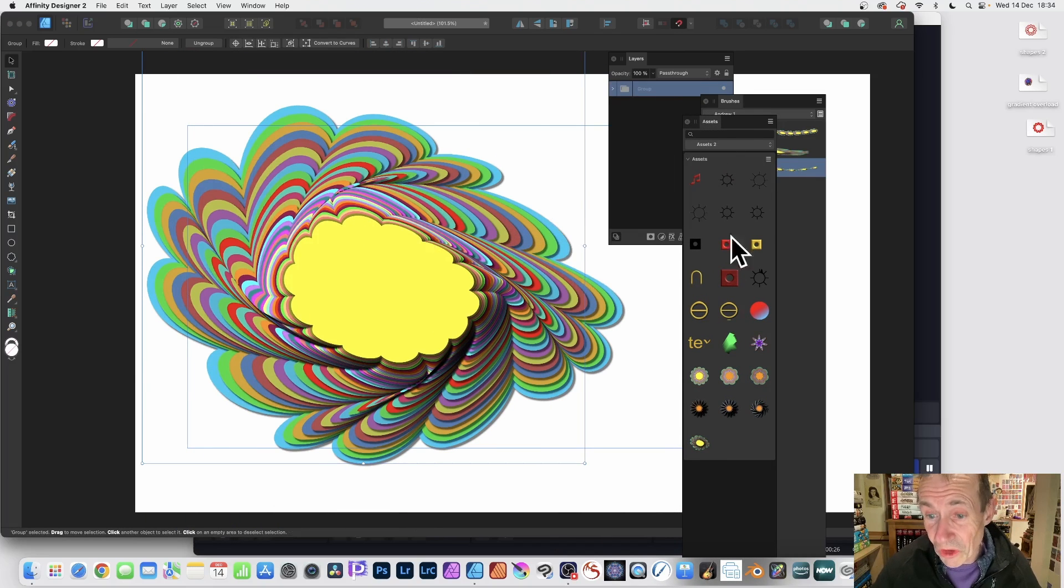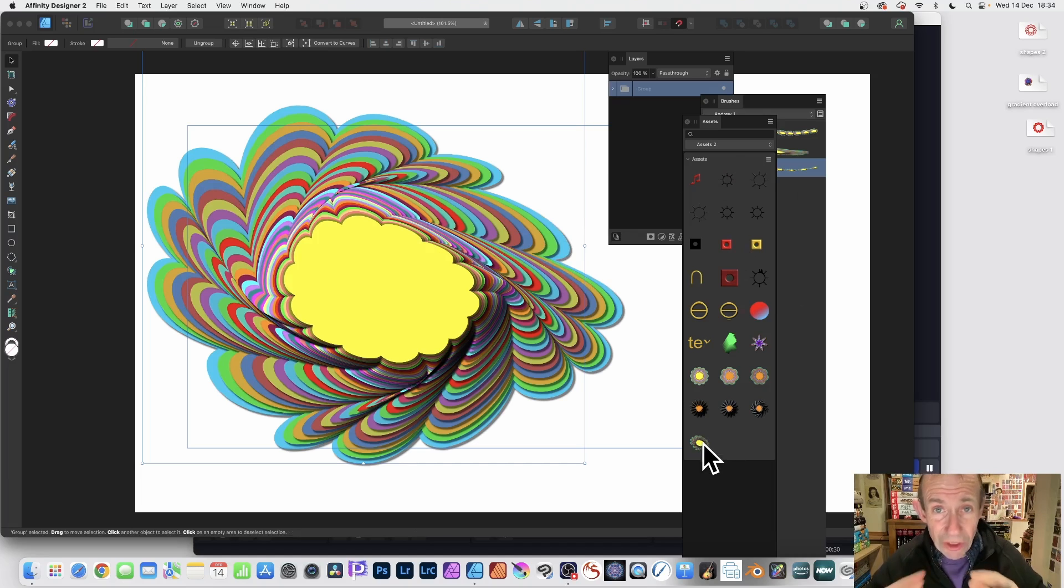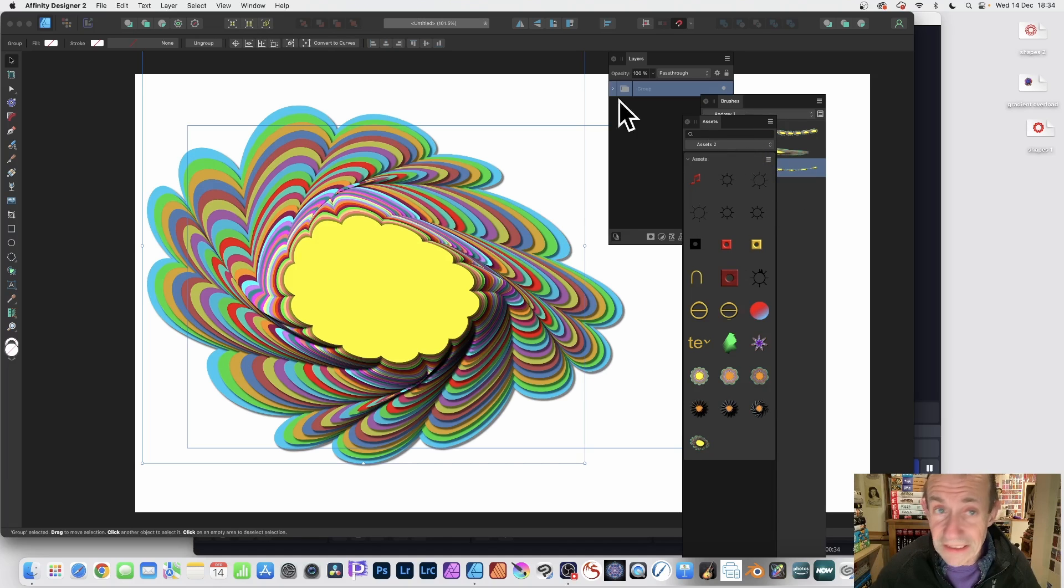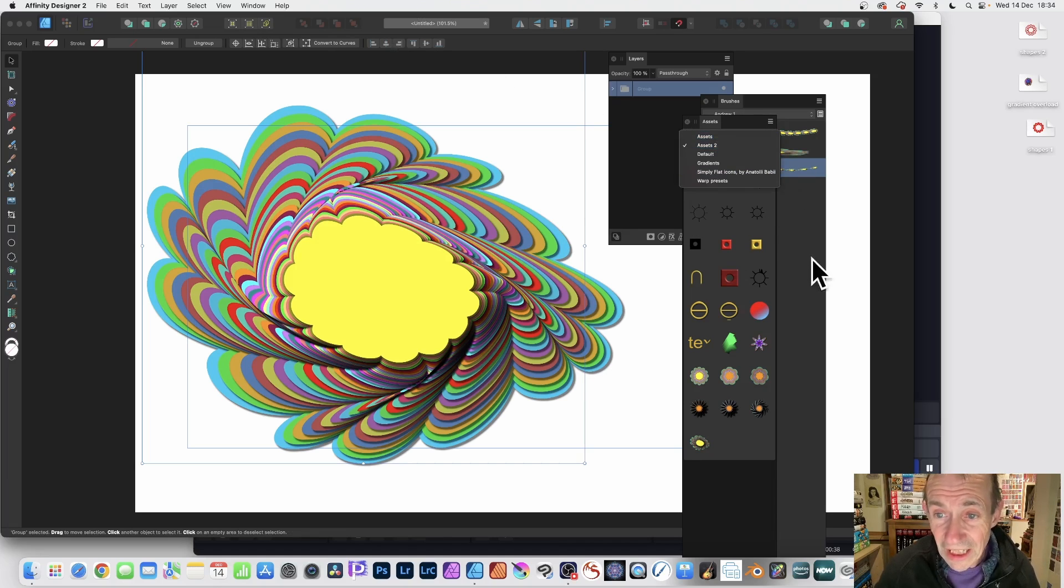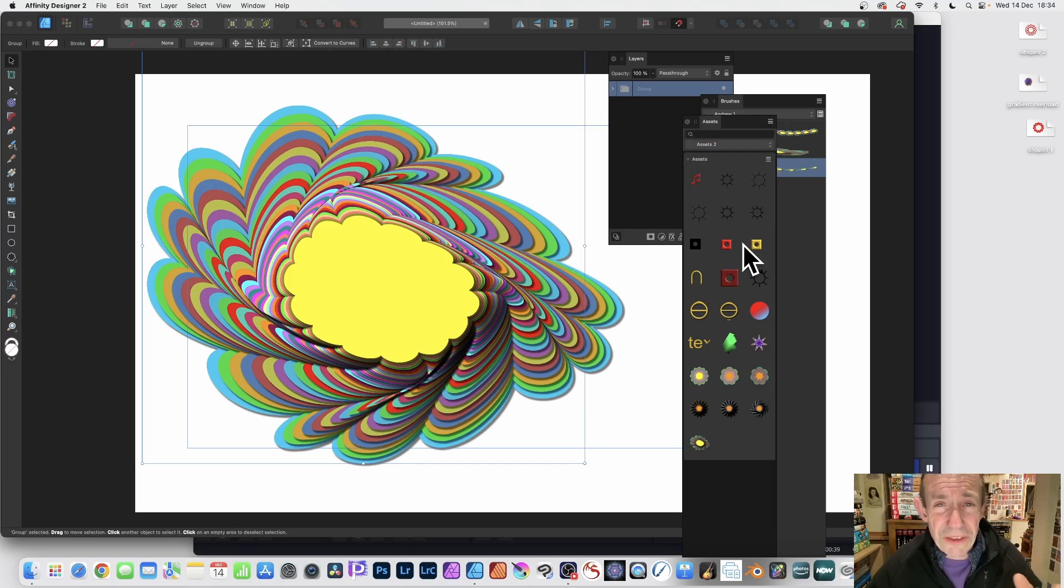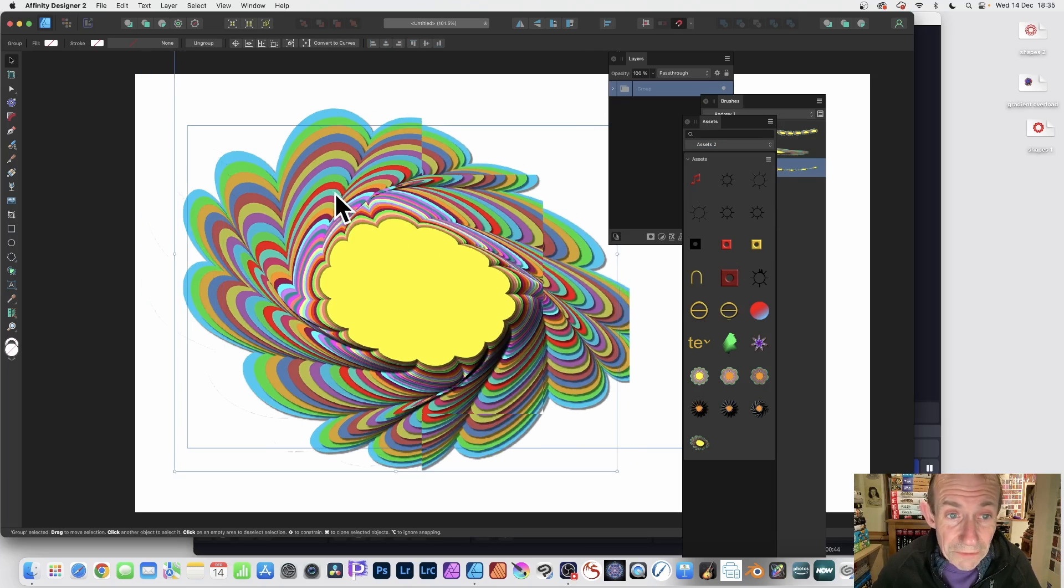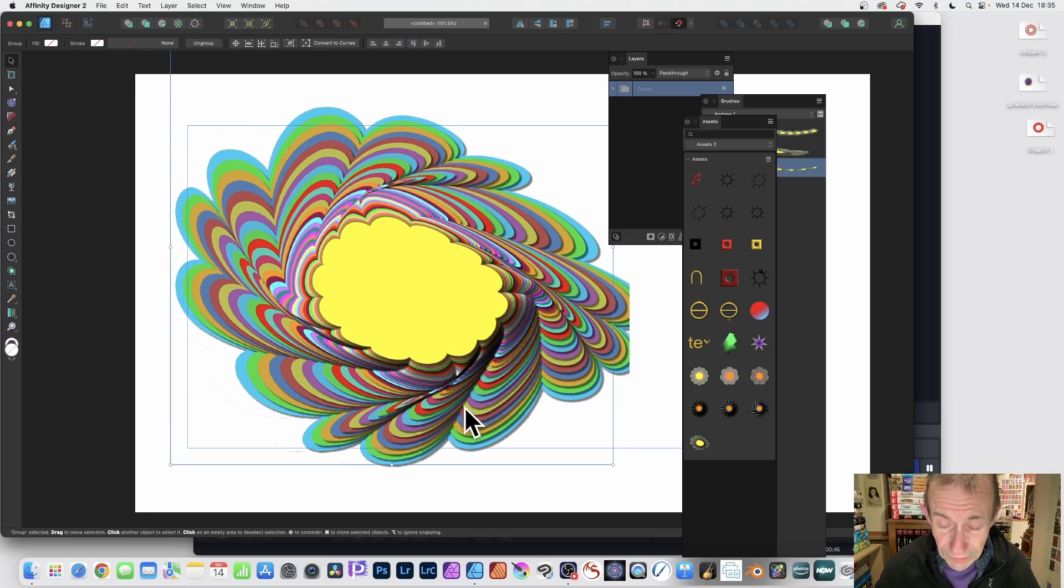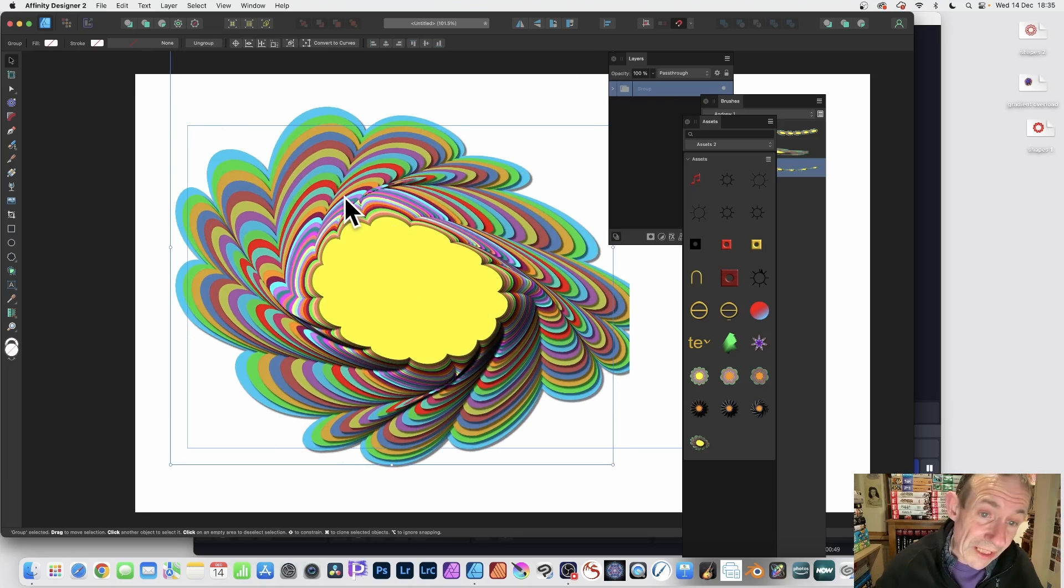I've got it over here with my assets - a great way of storing your designs. Put them into an assets folder, which you can find in the Window menu under Assets. Loads of different brushes can be stored away and just dragged in for future use. The key thing is make sure it fits within the document.